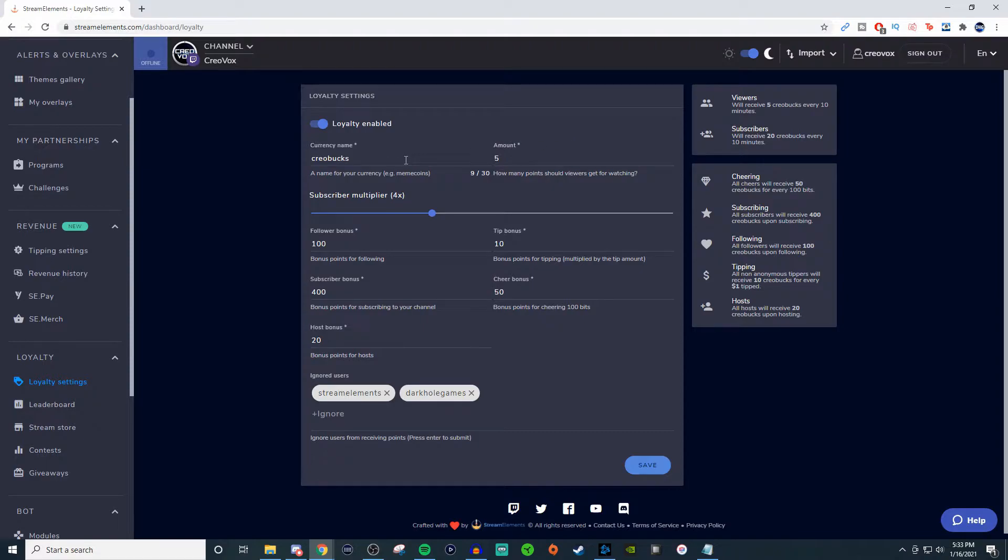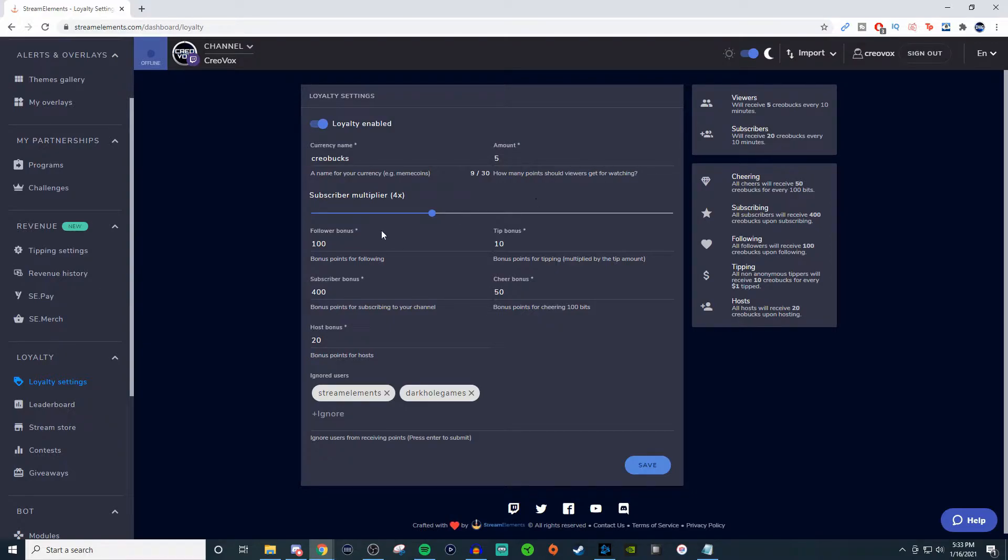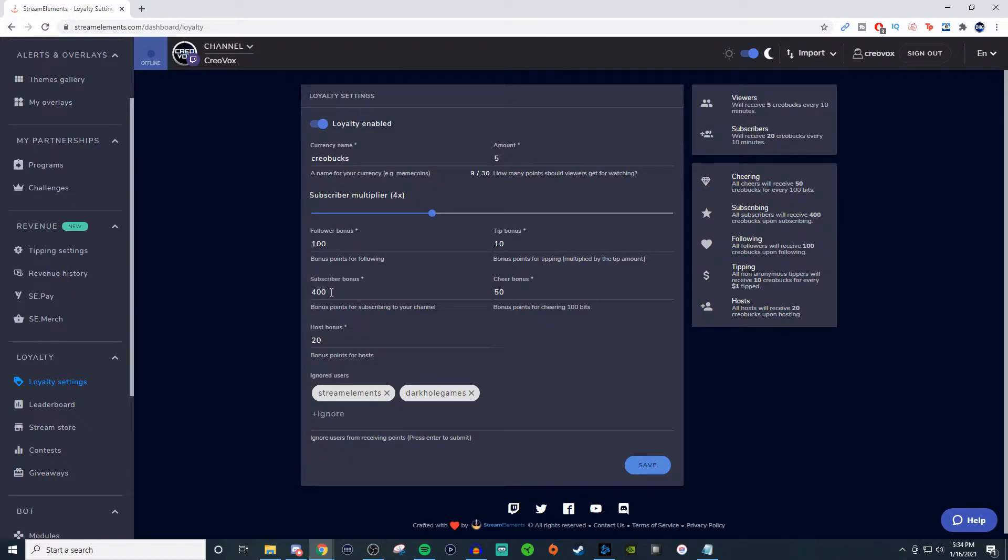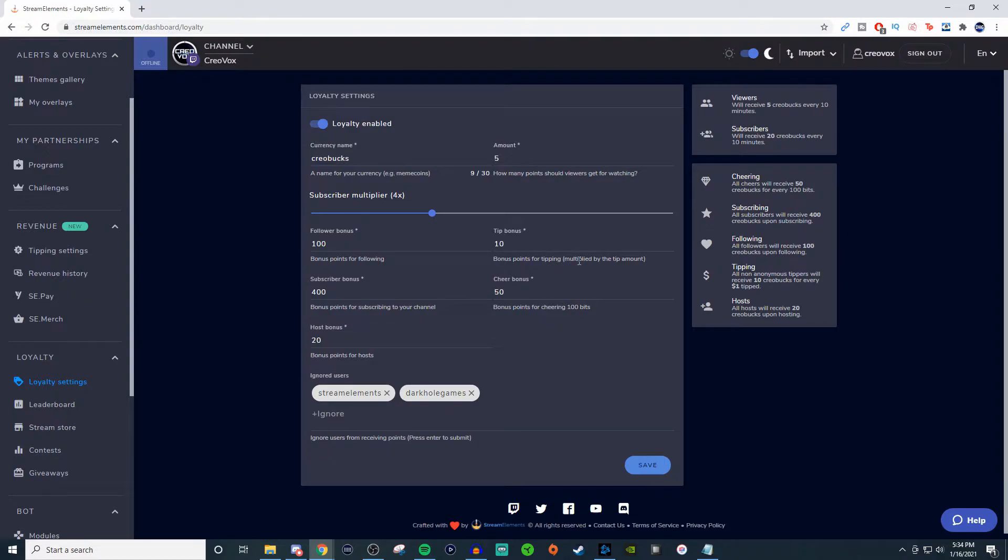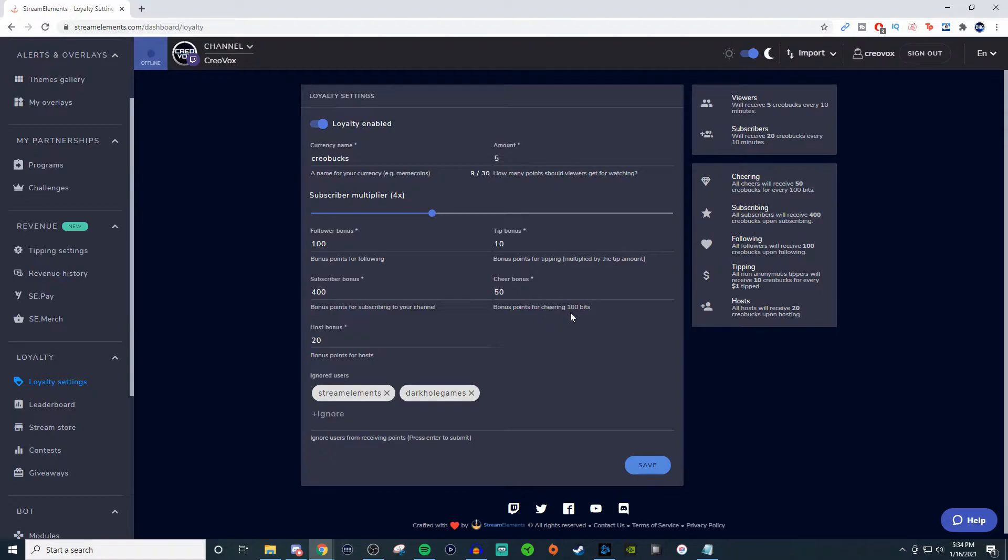You can set this up however high you want it to be. For subscribers, they'll get 20 for every 10 minutes, and this will be a subscriber multiplier. So when someone subscribes, they get four times the amount. Subscribers will get 400 bonus for subscribing to the channel, and for followers it's 100. For people who tip, it will be 10 bonus points multiplied by the tipping amount. For cheers, that's also going to be 50, and then bonus points for cheering 100 bits.